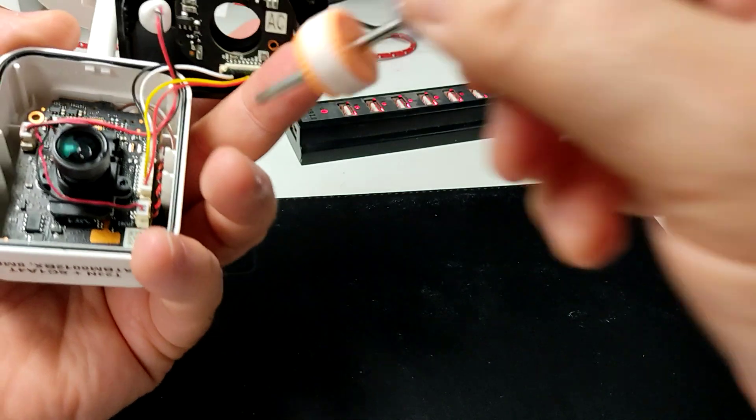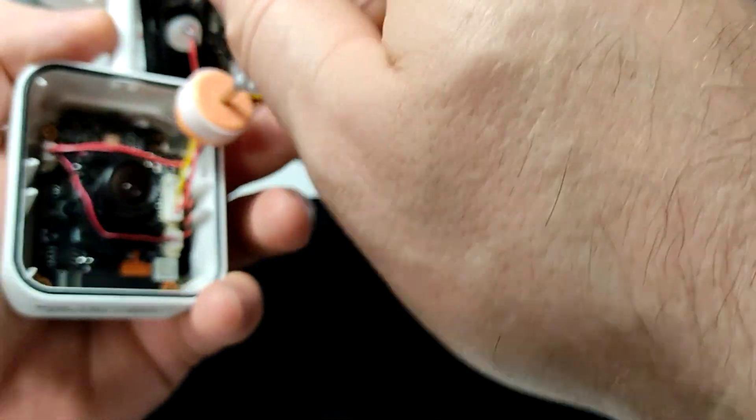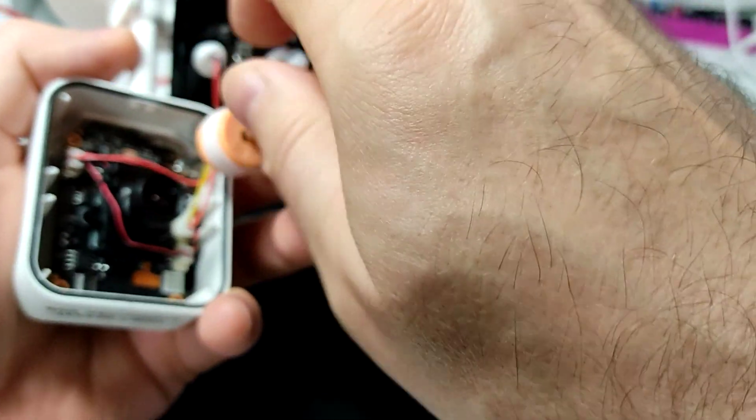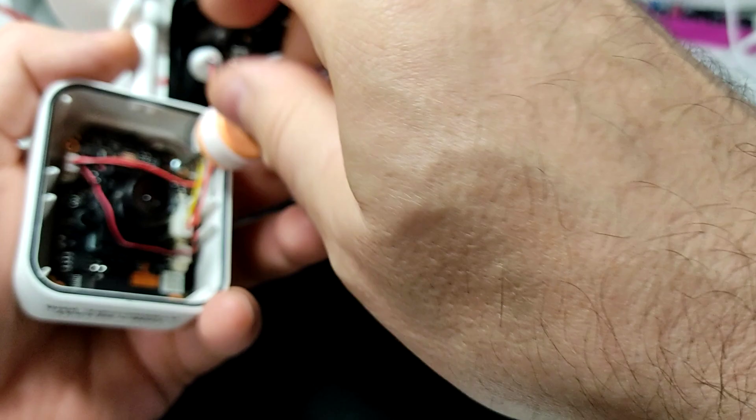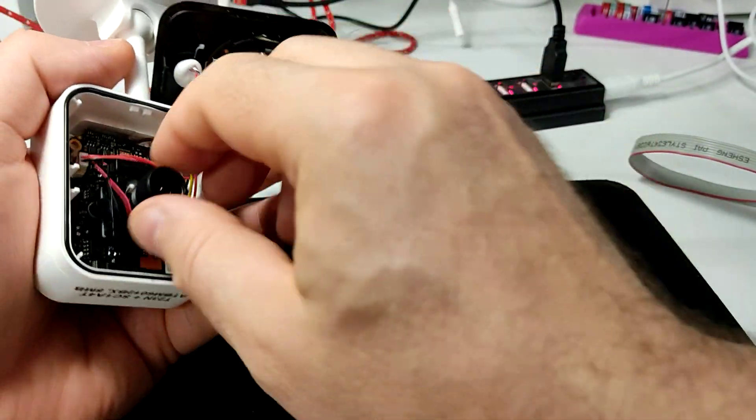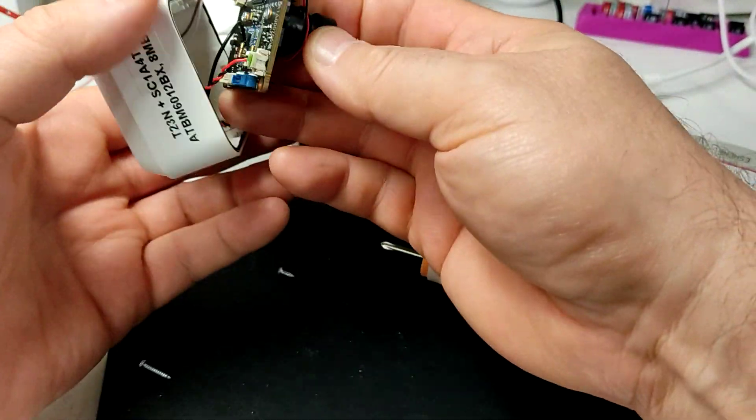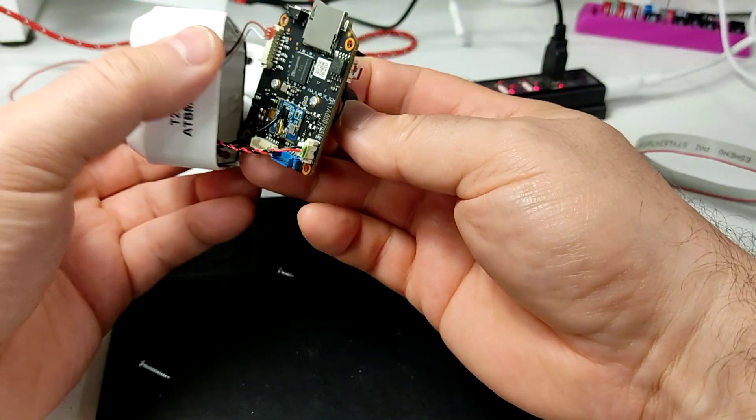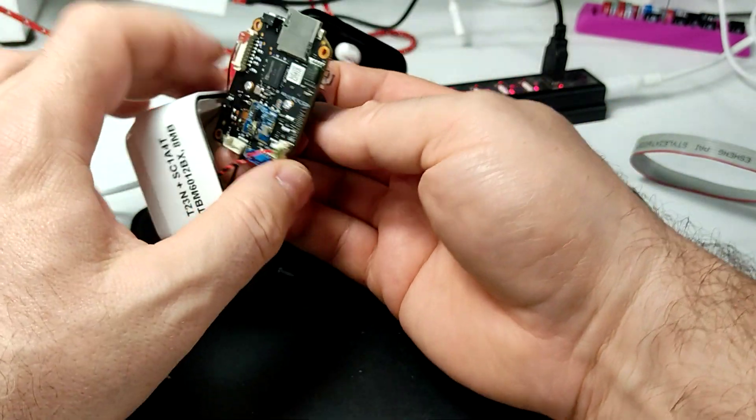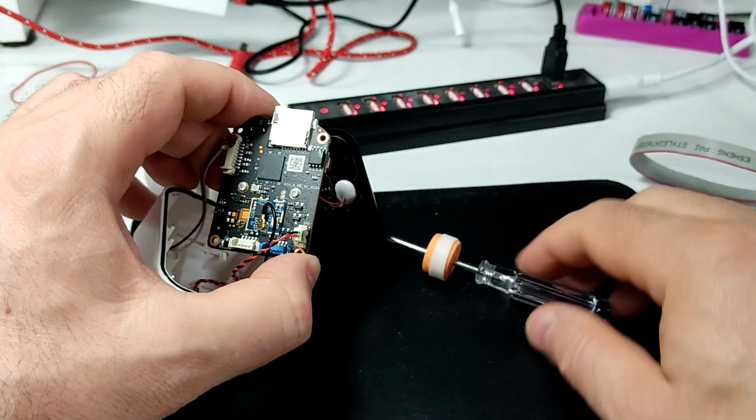There's another one which holds the PCB in place. We remove that, and you can see the board and the flash chip.